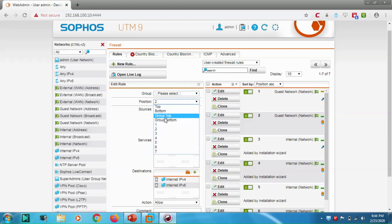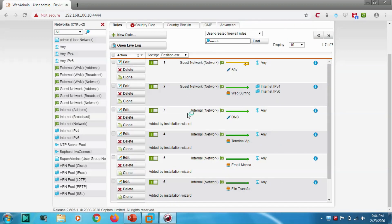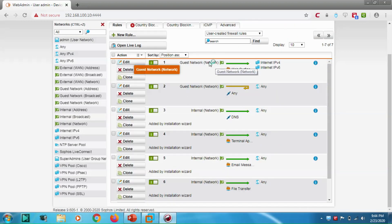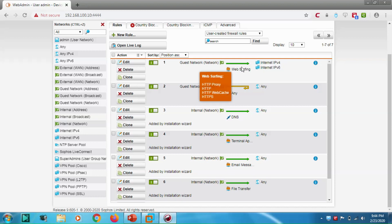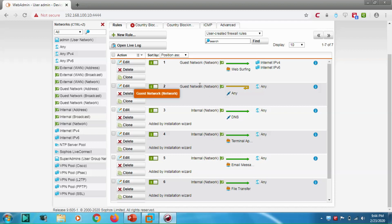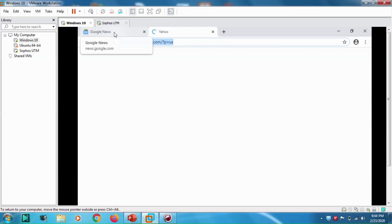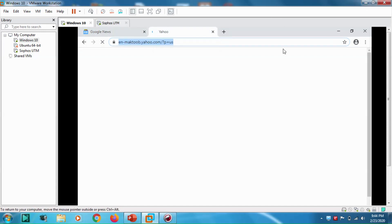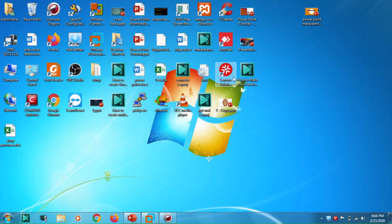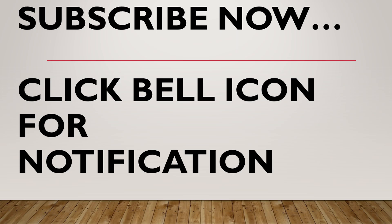Now the Guest Network is permitted to access the internet for web surfing, and the second rule rejects everything else. Let's go to yahoo.com — it's working. This is how you configure your firewall for a specific network. I'll continue the session in coming videos. Hope you enjoyed this video — thank you for watching, goodbye!